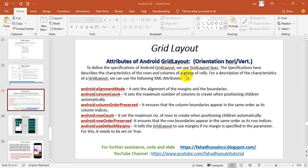Hi and welcome to the Android mobile application course. This is Fahad Hussain. In previous sessions we discussed what is actually layout and we discussed three different types of layout.